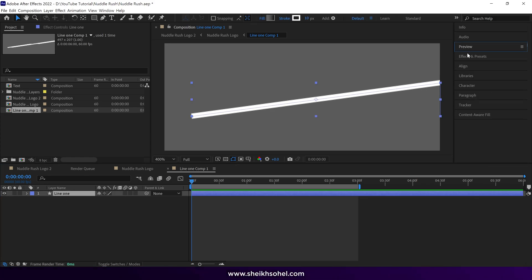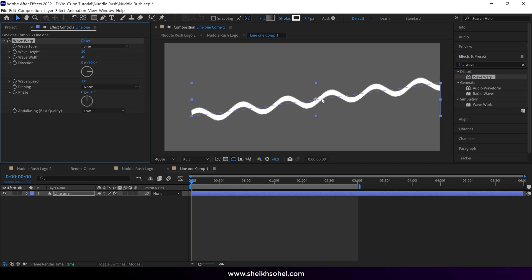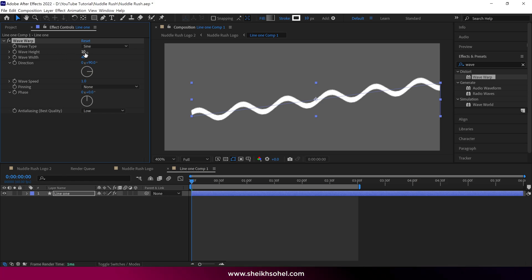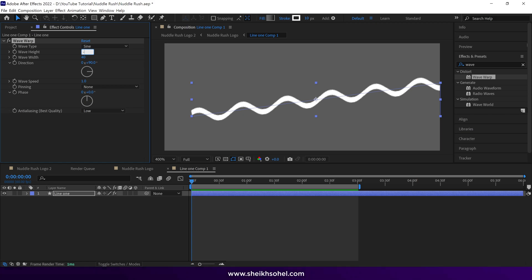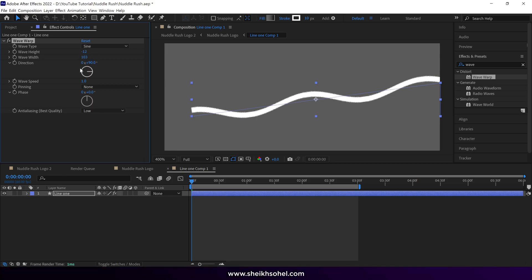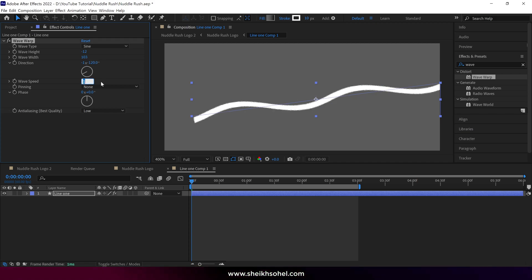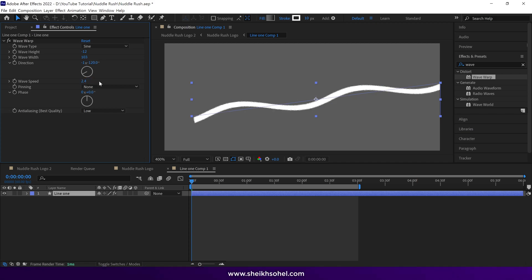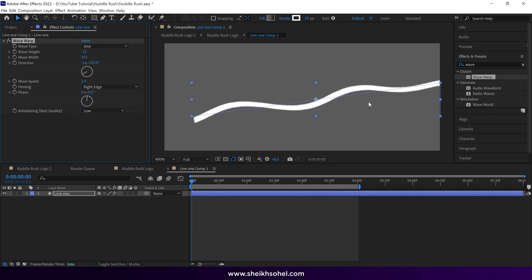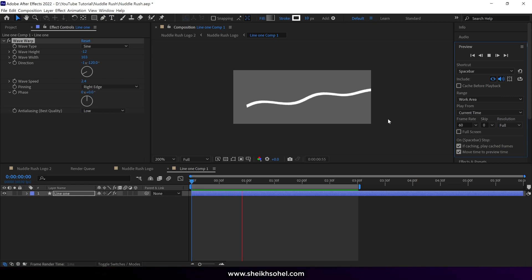Go to the Effects panel and search for the Wave Warp effect, then drag and drop it onto this layer. In the Effects control panel, change the wave height to around minus 12, the wave width to around 103, and the direction to minus 120. Change the wave speed to 2.4 and set Pinning from None to Right Edge. Check the RAM preview — you will get this kind of wavy line animation.